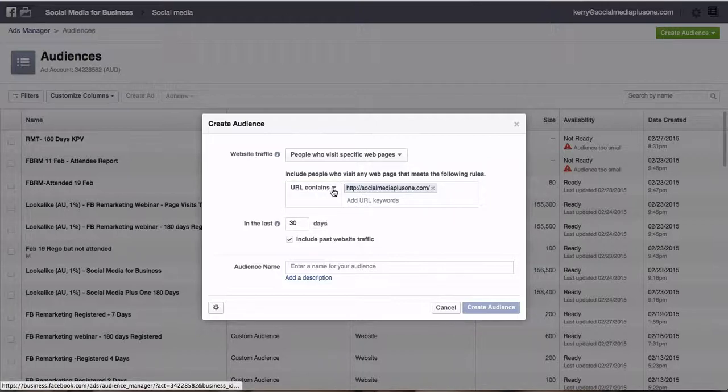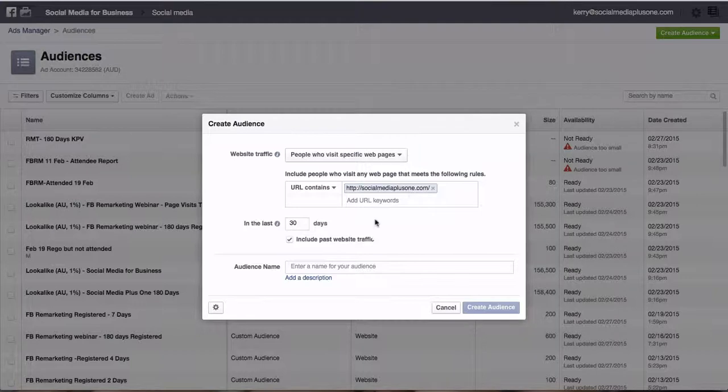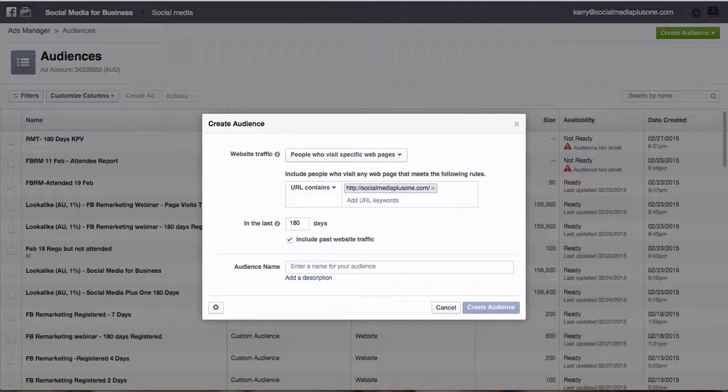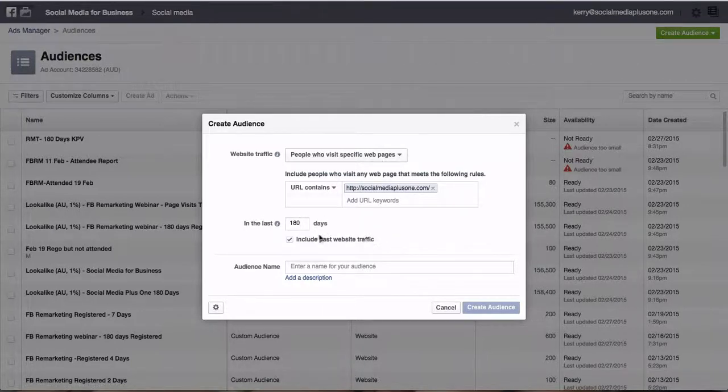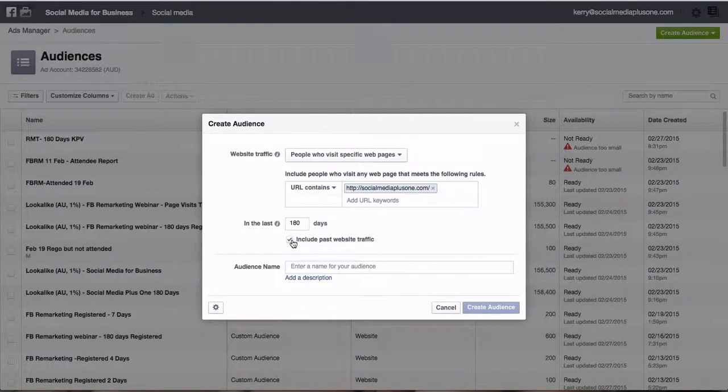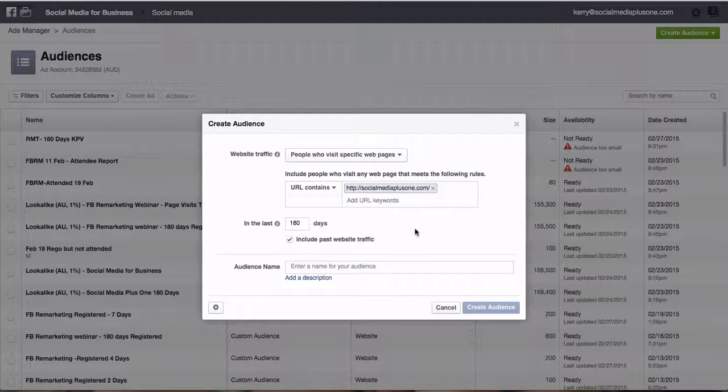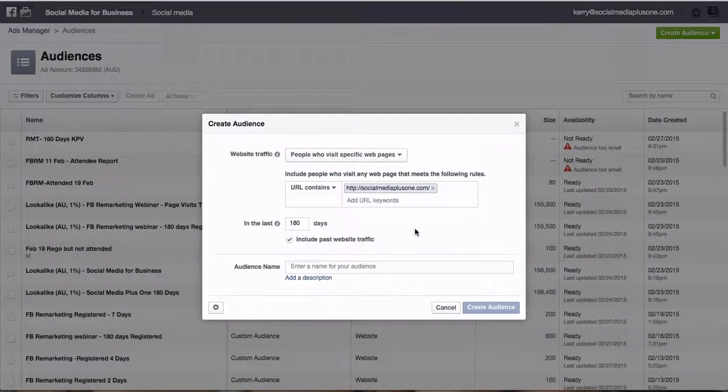But we're going to go URL contains socialmediaplusone.com. So we're going to be tracking it for the last, we can do 30 days right up to 180 days, and we can include past website traffic. If you've never put a pixel on your website before, it won't include past website traffic. But what we're going to do here is this is just going to track every single website visitor. This is one of the very first things you should do when you set up a website. You put your Google Analytics on there and you should put this pixel on here as well.